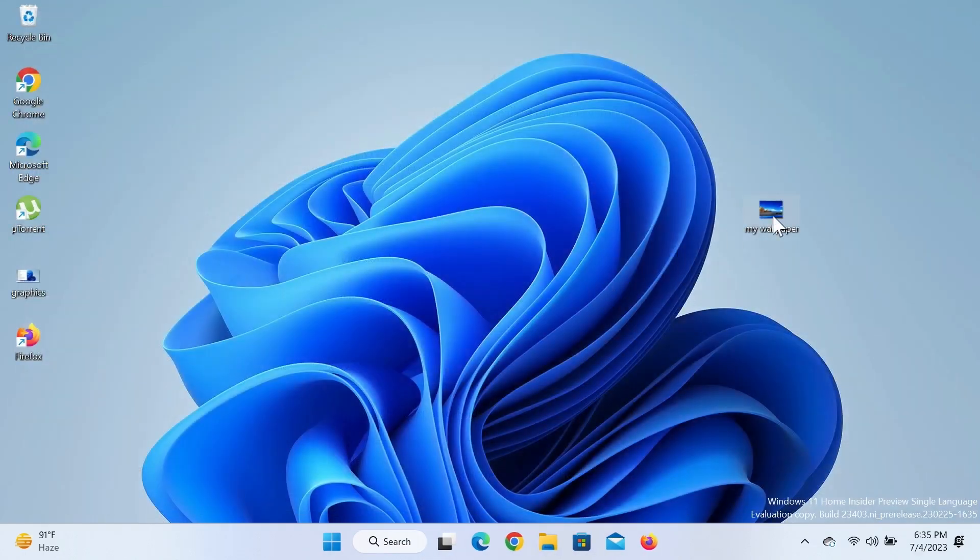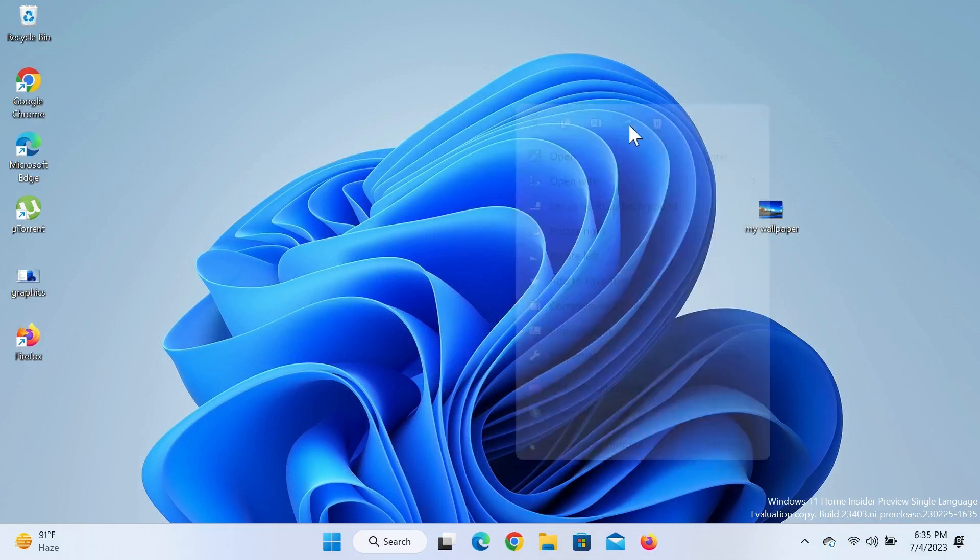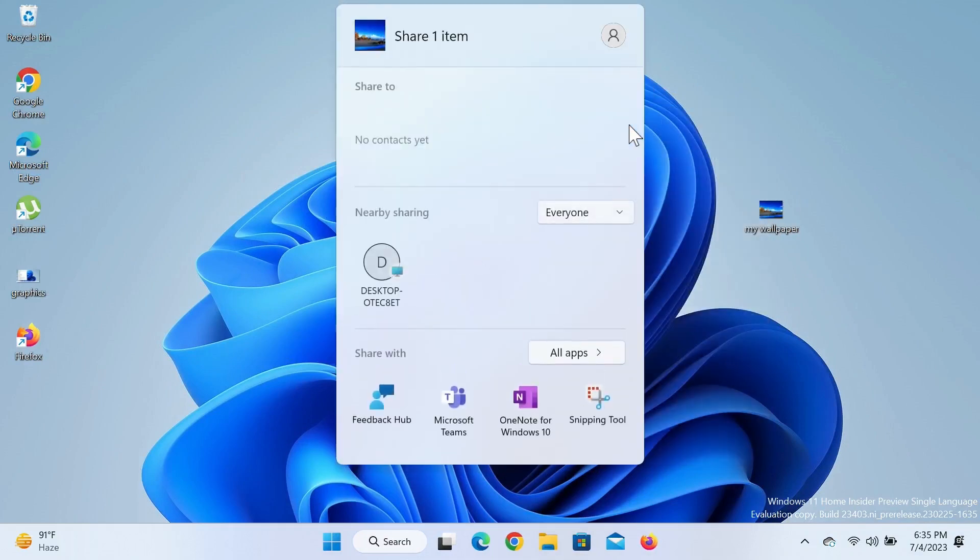Now what you have to do is select your file and then right-click on it, and then click on the Share icon from here. And in here you will see all the available devices. As you can see, here is another desktop that I have.